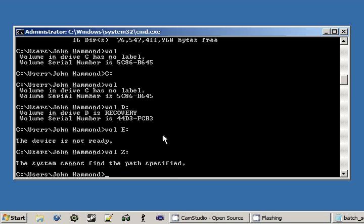But all I'm really trying to show you in this video is that you can supply more arguments or parameters to a command statement to have it act in a different way, to have it do something new with the information you're giving it. And we did that in Echo, we did that with DIR just now, and we did that with Volume.